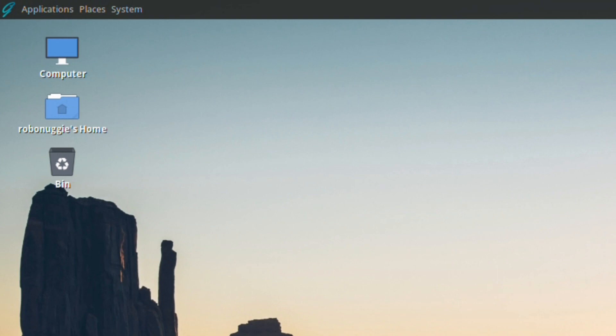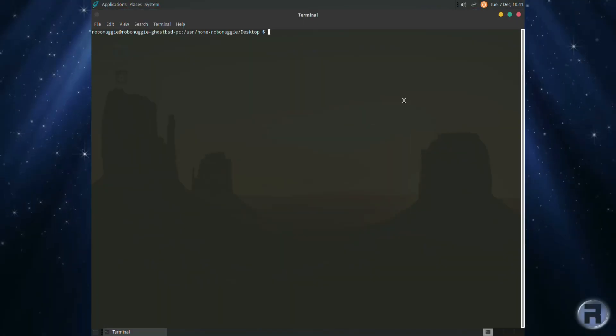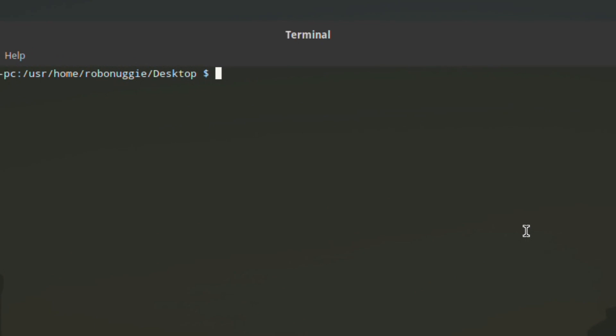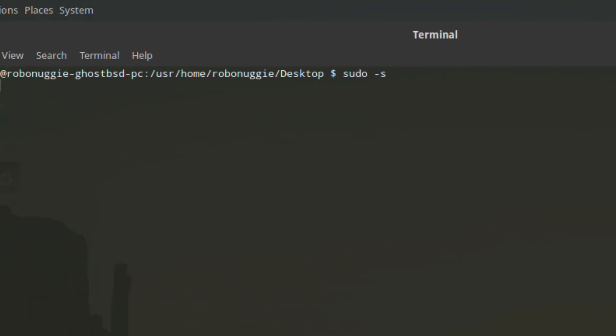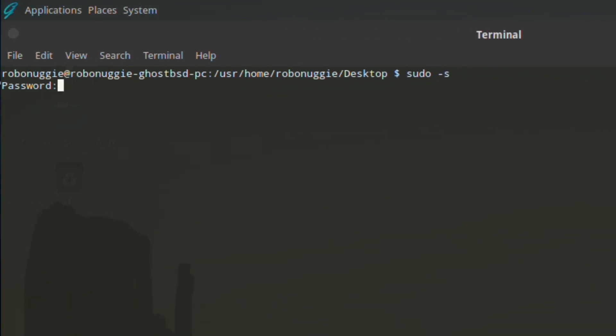We'll log back and it says robonuggie's home, so yes it's very good. To delete a user or remove a user, again like we did when we created the user, we're going to root and enter rmuser for remove user.